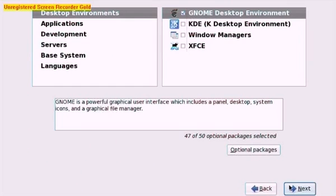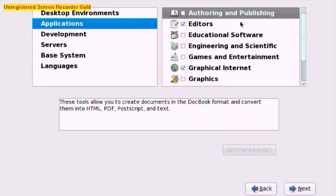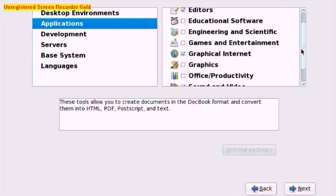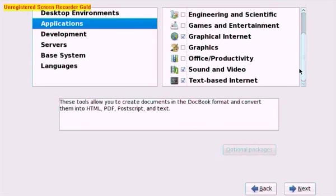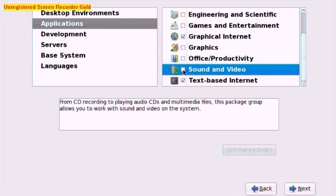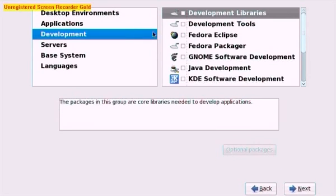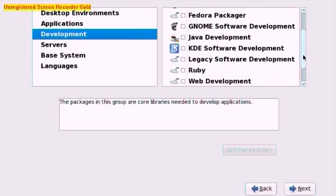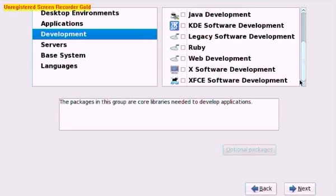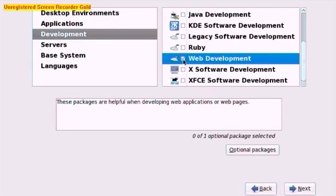So that is fine. Go to Applications and scroll down and we want to uncheck Sound and Video as we won't be using those. Click Development scroll down again and you want to check Web Development that will enable us to have a few tools on there and applications that will help us when we're developing our webpages.